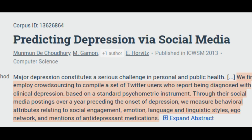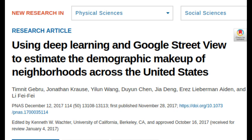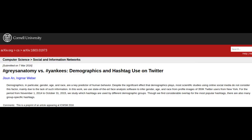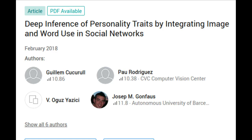These days, you can create a comprehensive portrait of someone based on their social media activity — their posts, photos, likes, comments, and hashtags. For example, you can determine a person's age, gender, race, personality traits, electoral preferences, and much more.